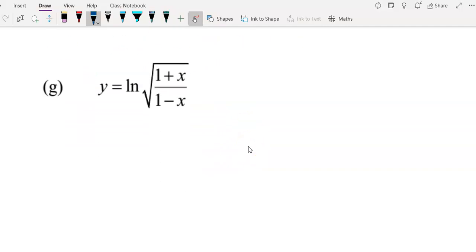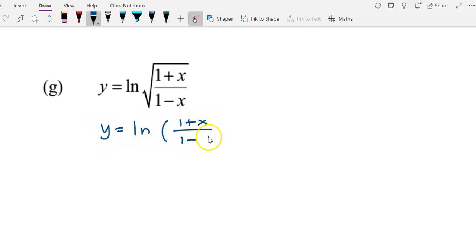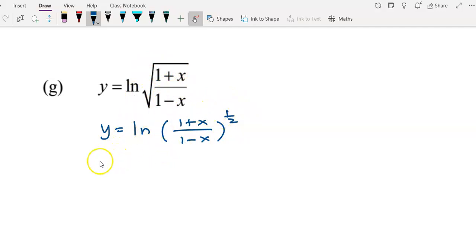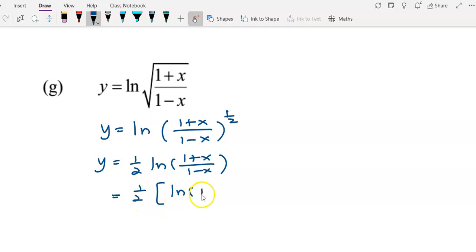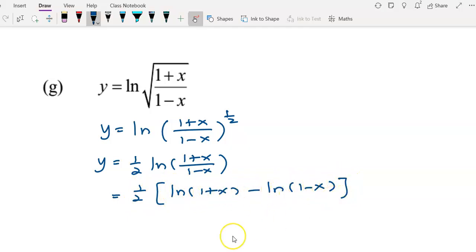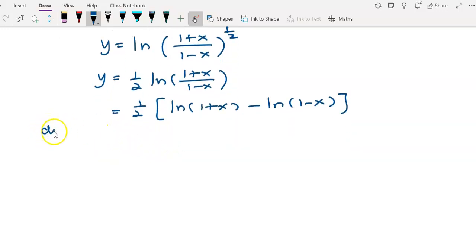For example g, we rewrite the square root as the power of 1/2, so we have log((1+x)/(1-x)) to the power of 1/2. Bringing 1/2 to the front gives (1/2) log((1+x)/(1-x)). Then log((1+x)/(1-x)) can be written as log(1+x) minus log(1-x) by the rules of logarithms.